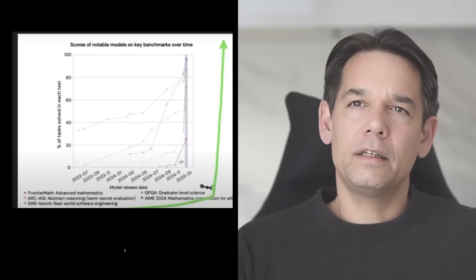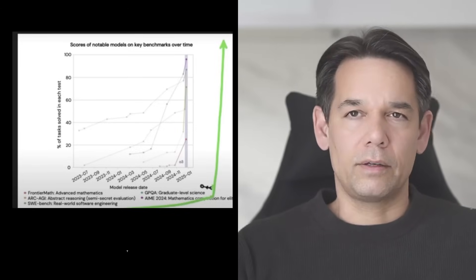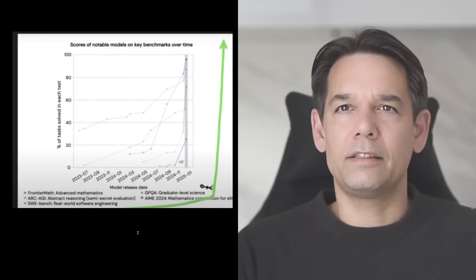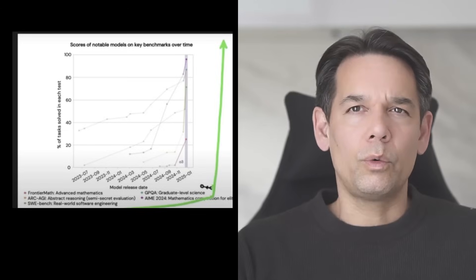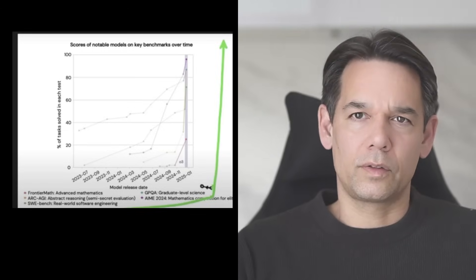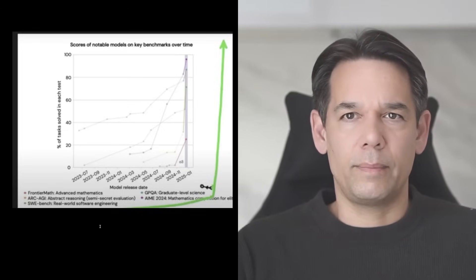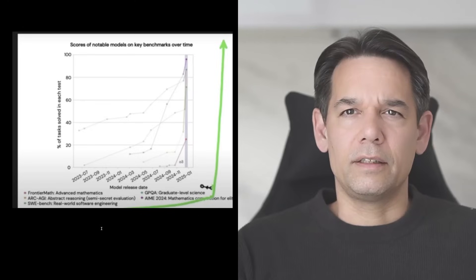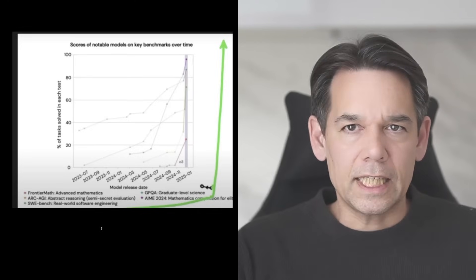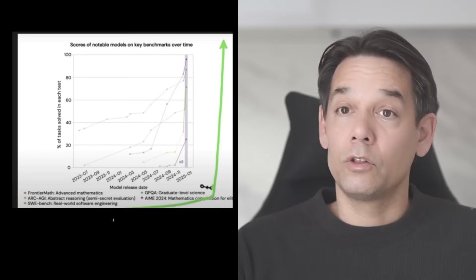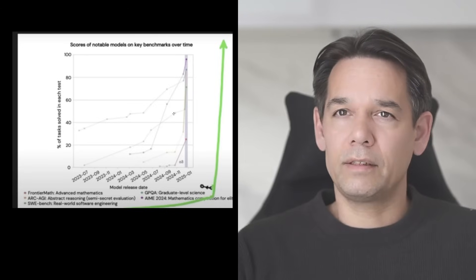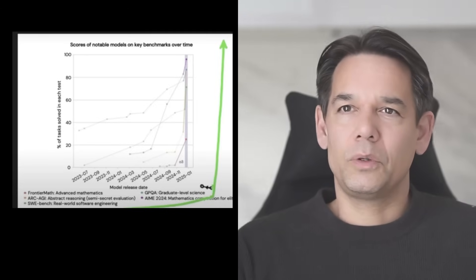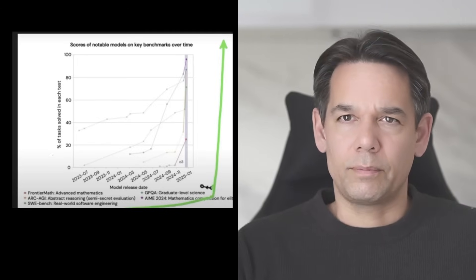And he in his latest video on AI acceleration has this graph that basically tells you a whole range of scoring for notable models. There's a mathematic frontier model, there is abstract reasoning, there's software engineering. So there's a whole bunch of metrics that are being measured and you don't have to understand all the details of this chart.